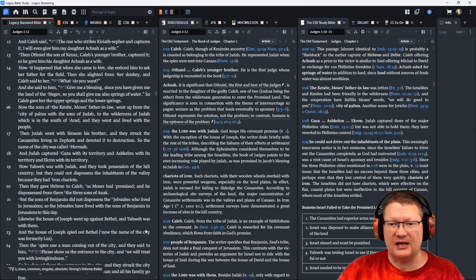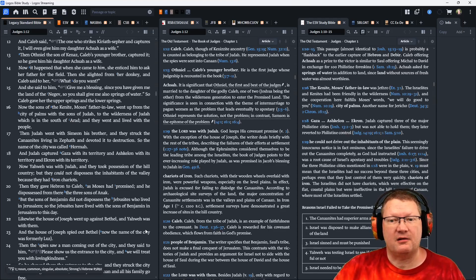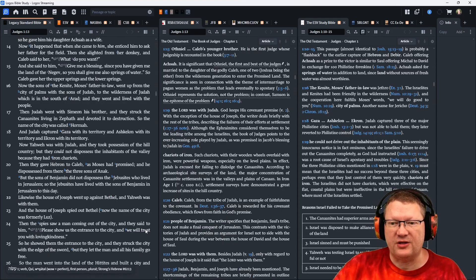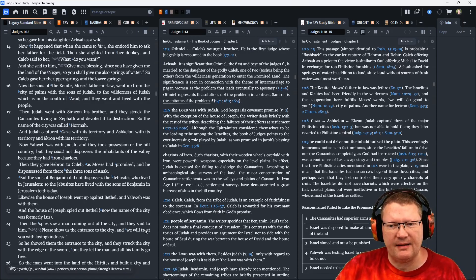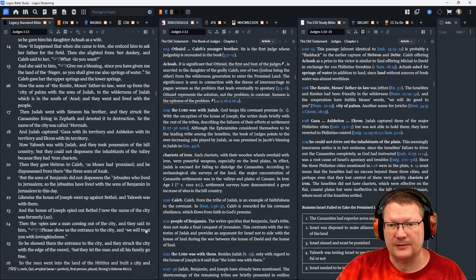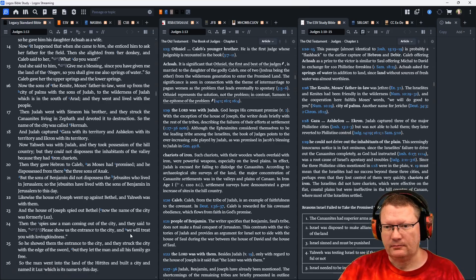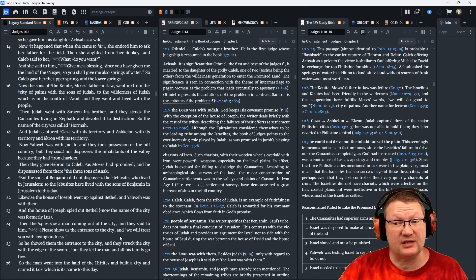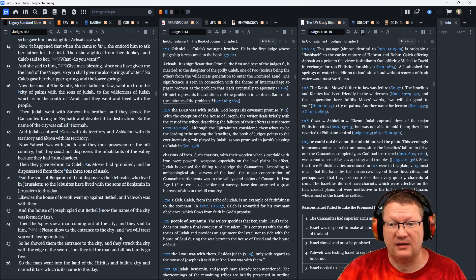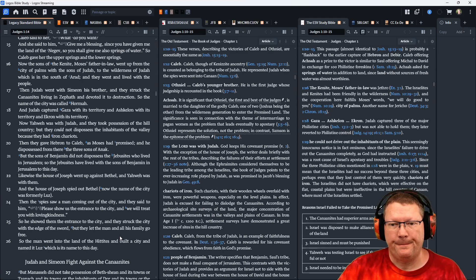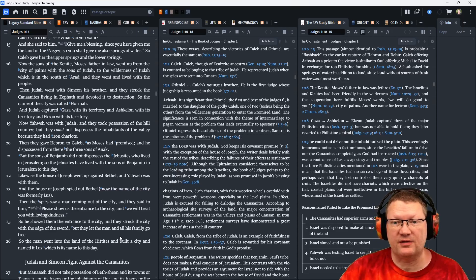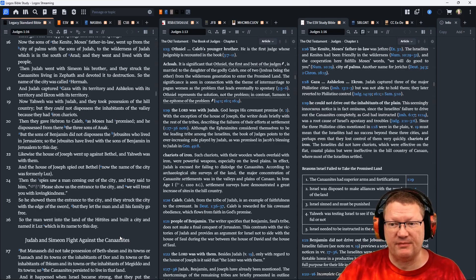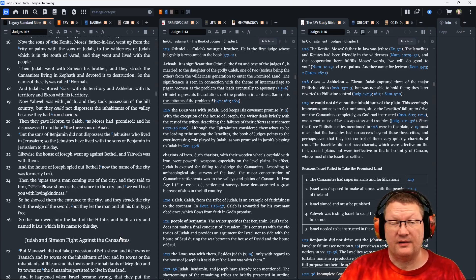Judah captured Gaza with all its territory, and Ashkelon with its territory, and Ekron with its territory. Now Yahweh was with Judah, and they took possession of the hill country, but they could not dispossess the inhabitants of the valley, because they had iron chariots. Then they gave Hebron to Caleb, as Moses had promised, and he dispossessed from there the three sons of Anak. But the sons of Benjamin did not dispossess the Jebusites who lived in Jerusalem. So the Jebusites lived with the sons of Benjamin in Jerusalem to this day.